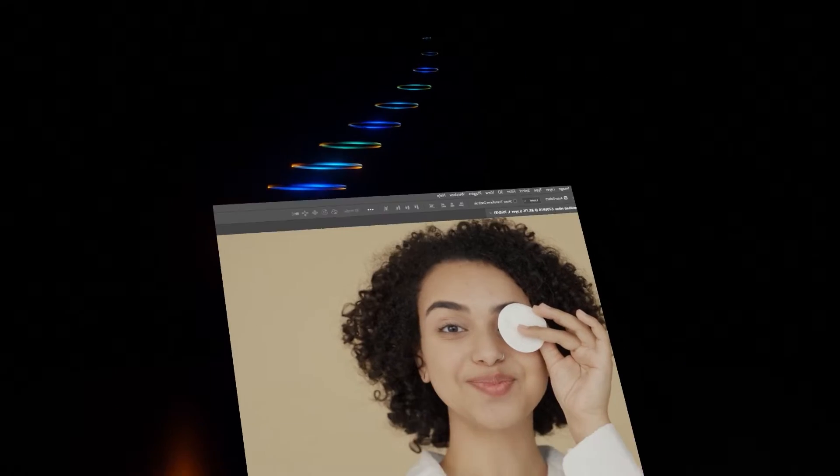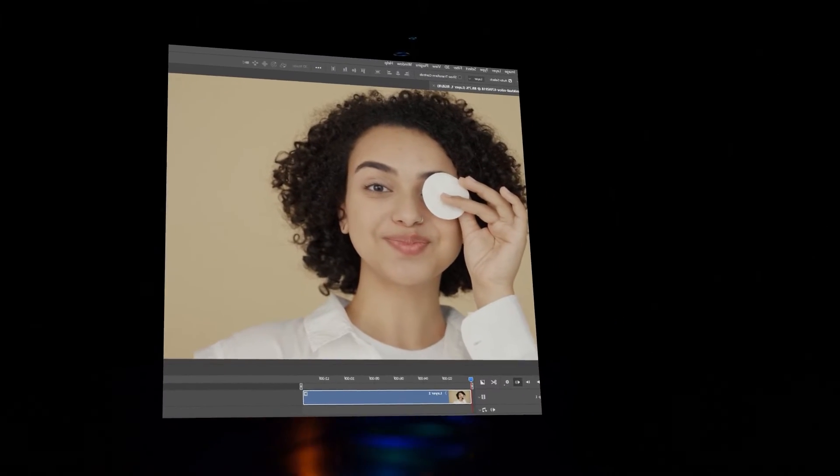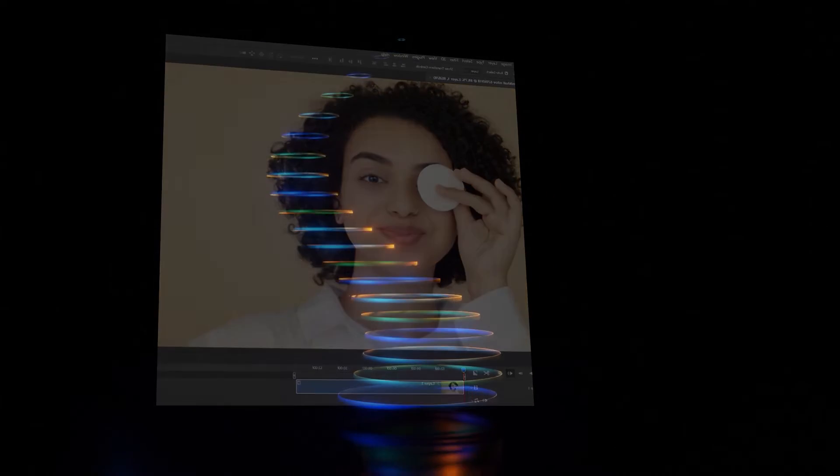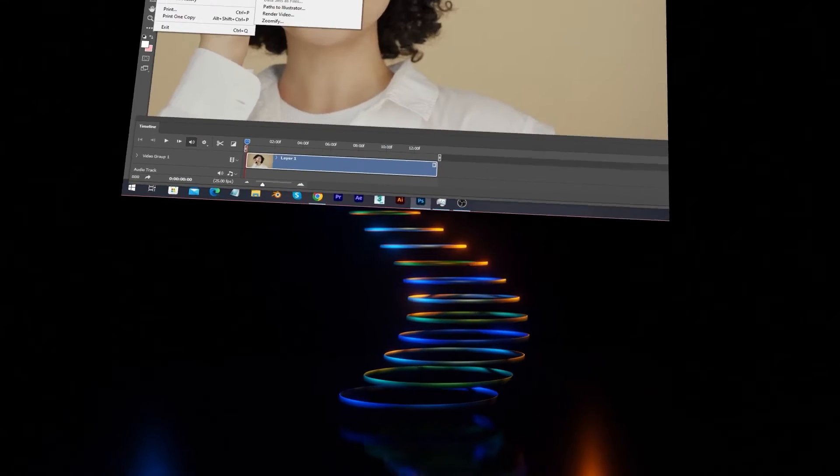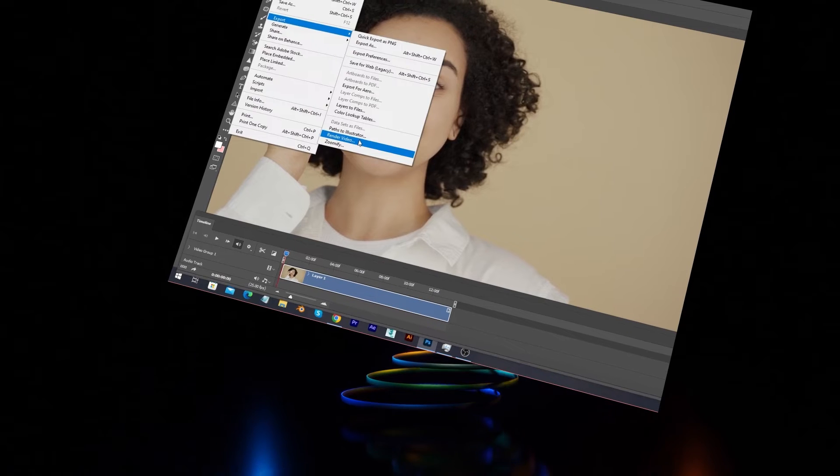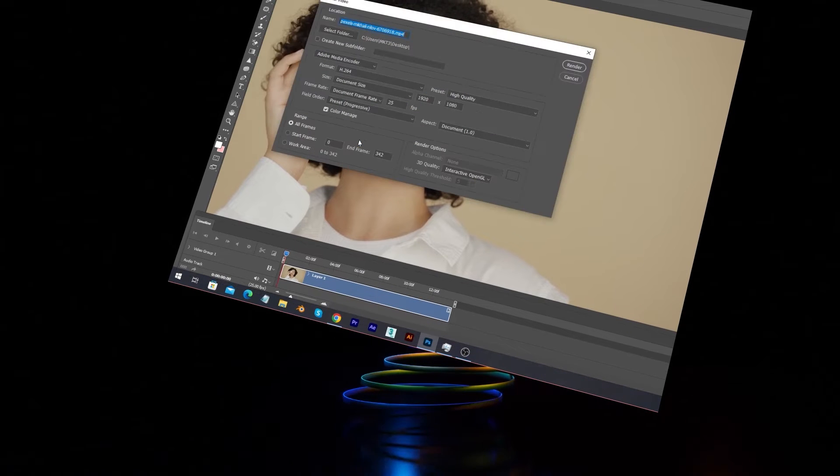Hey creative people, what's up? Today we will show how to save video in Photoshop with a 3-step guide. Let's start.